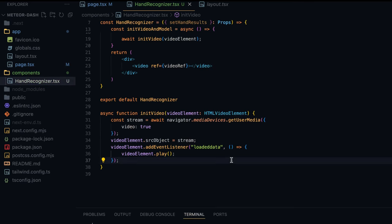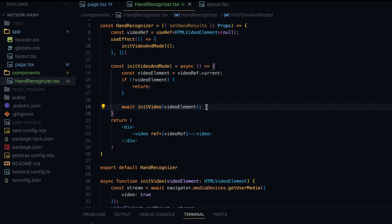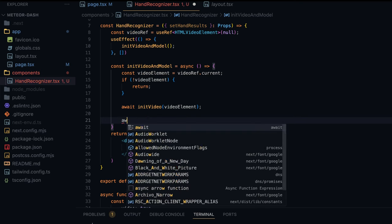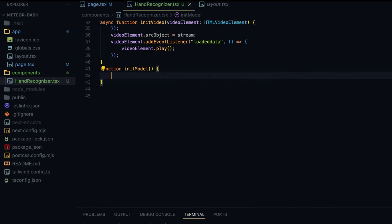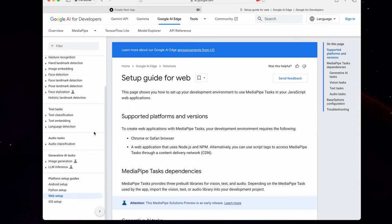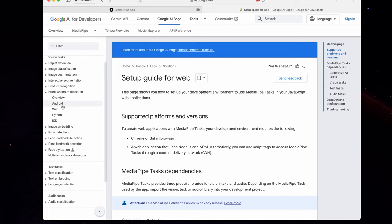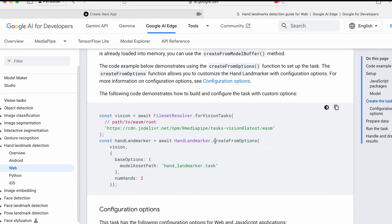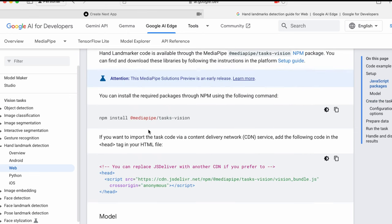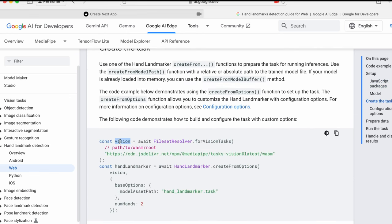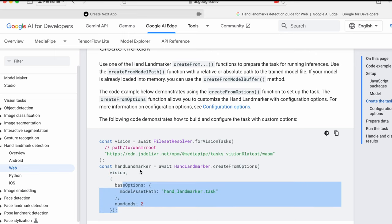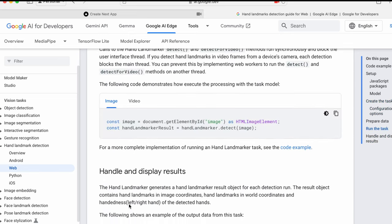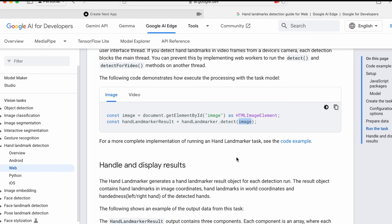Now let's continue building the HandRecognizer component. After the video loads we initialize the model, so I'll write: await initModel and create this function. Here we load the MediaPipe JS library. From the documentation, under Hand Landmark Detection on the Web, we first install an npm package. It uses WebAssembly — first we load the WASM, then the HandLandmarker object from the npm library receives the WASM along with some attributes to initialize the landmark detector.